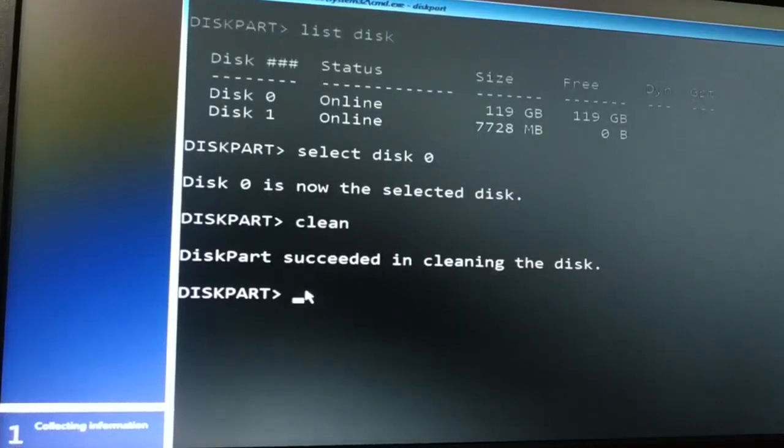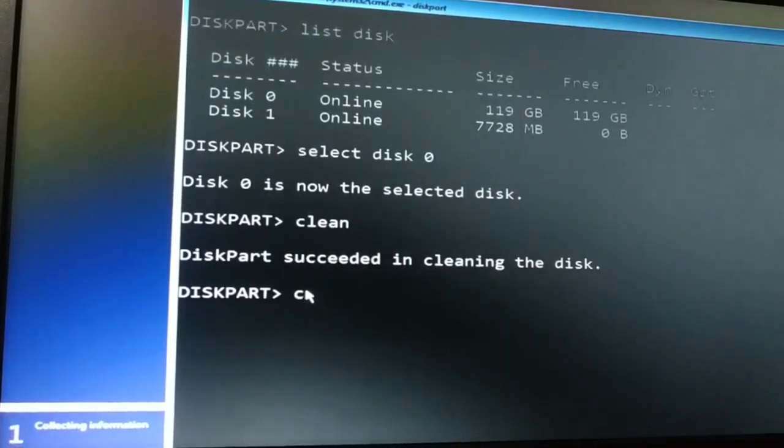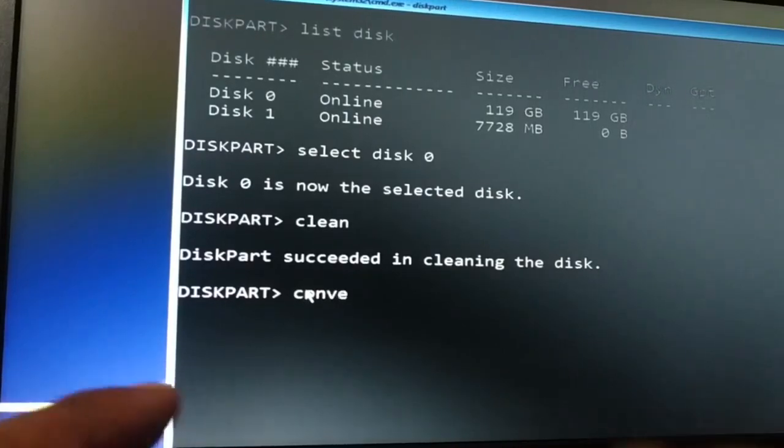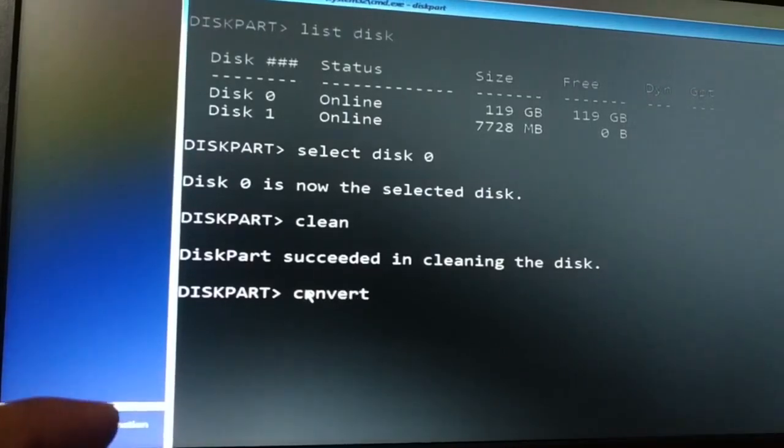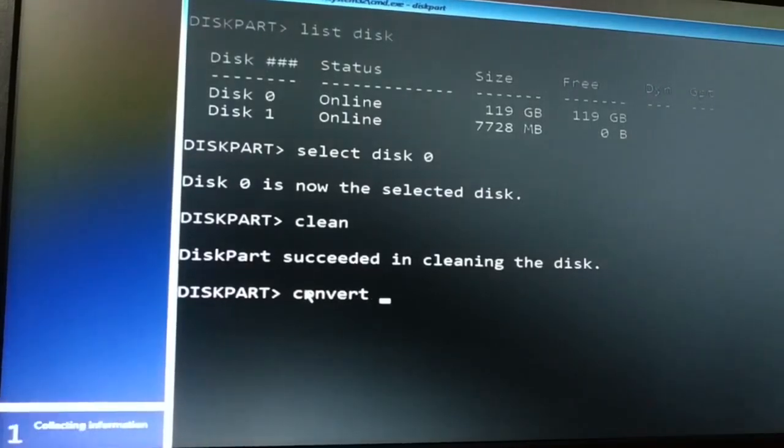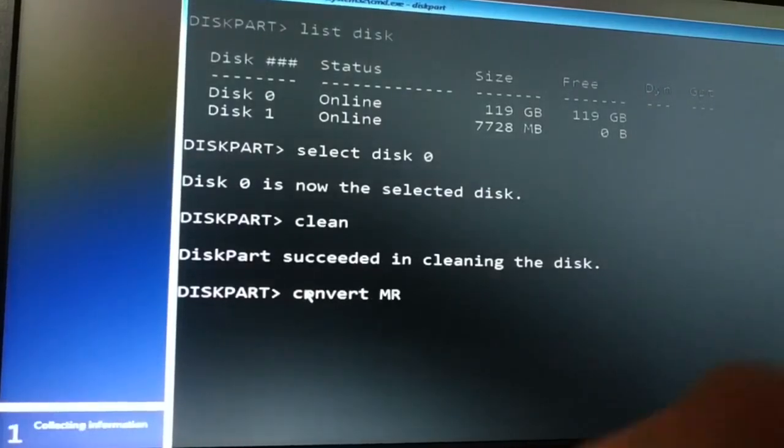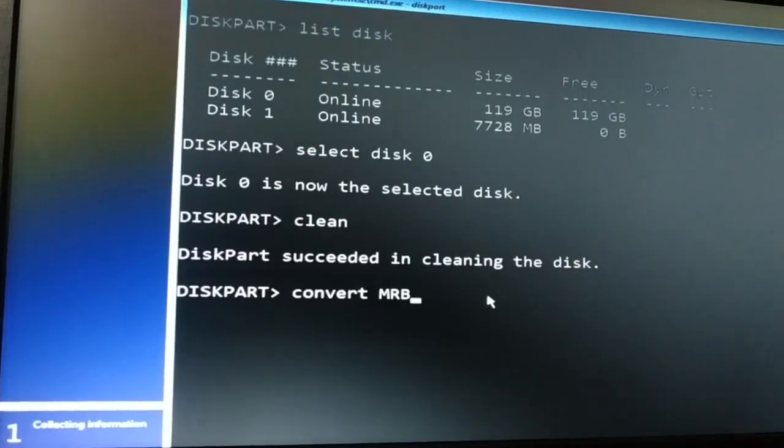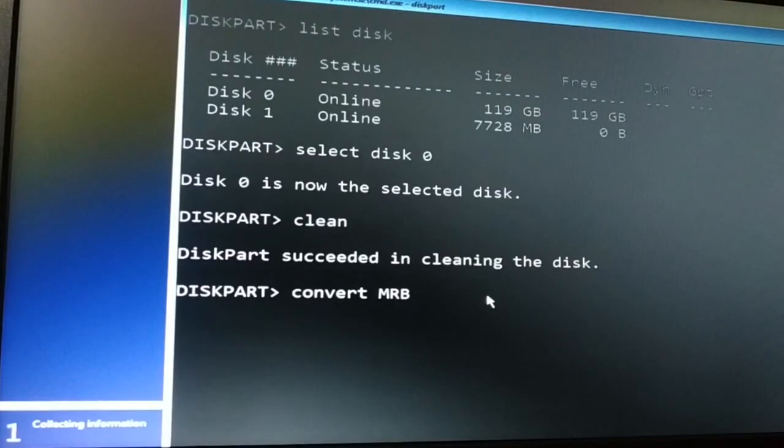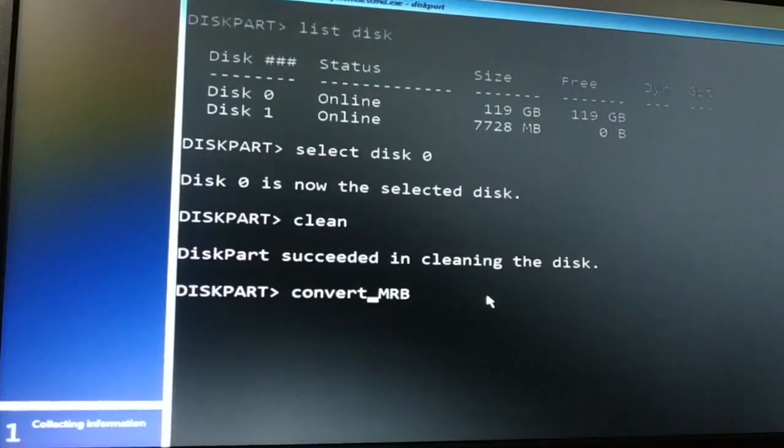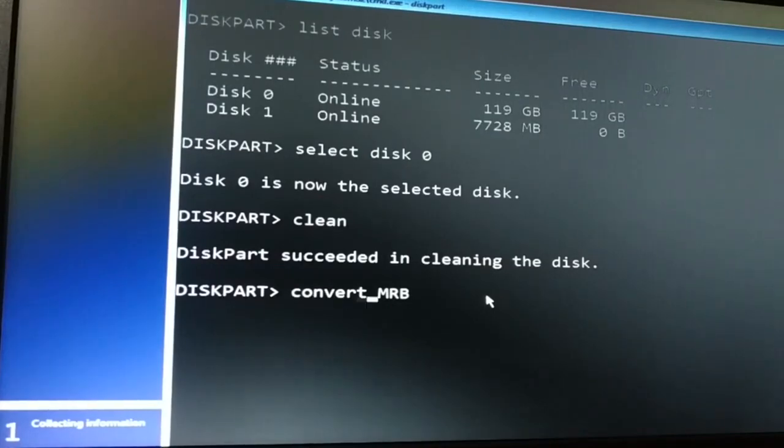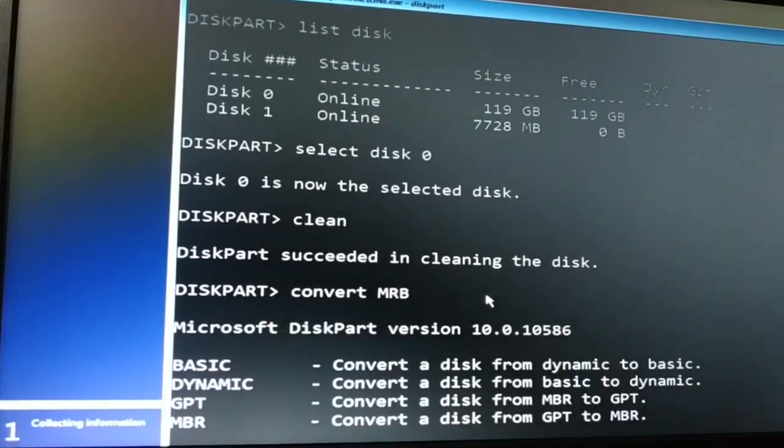Now I'm going to type convert MBR. Now my disk will be converted to MBR. It was GPT. Now it will be converted to MBR. Press Enter key.